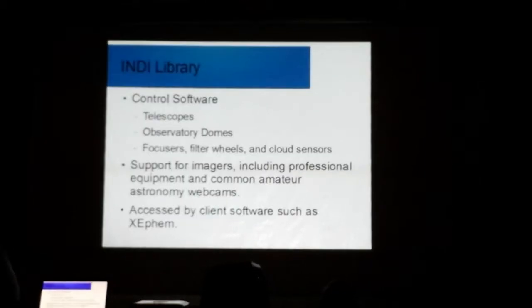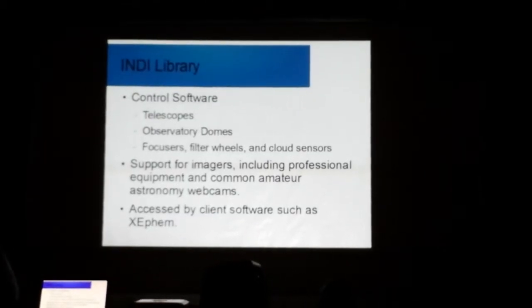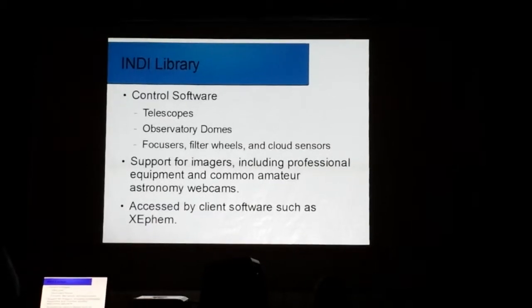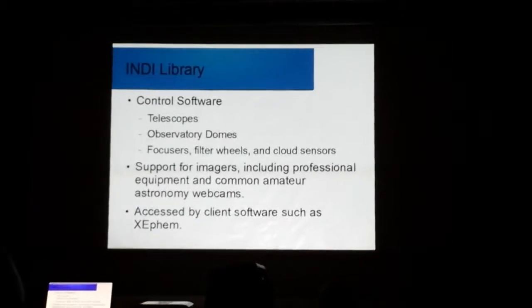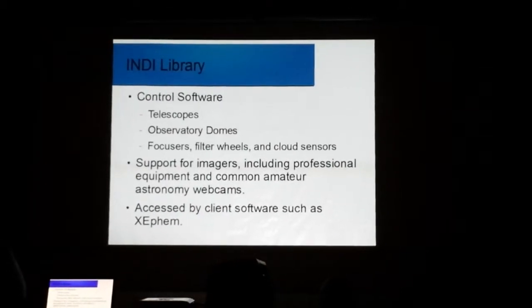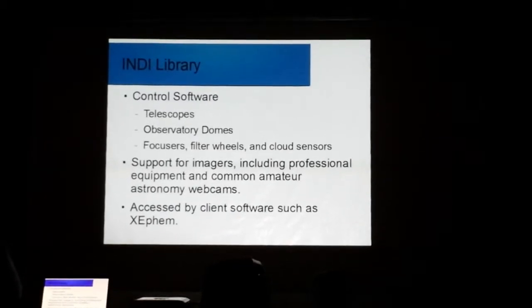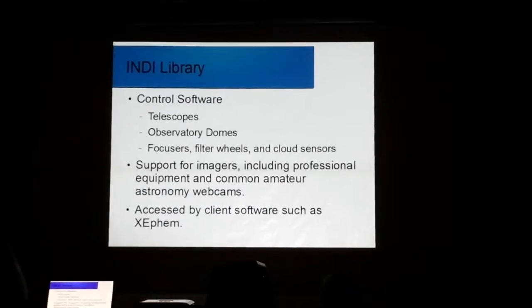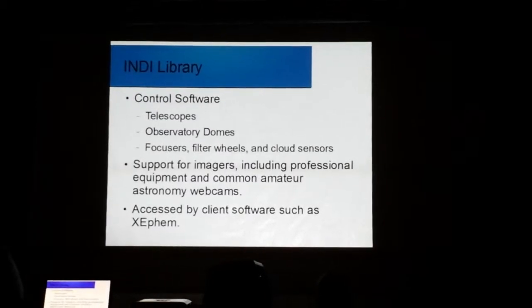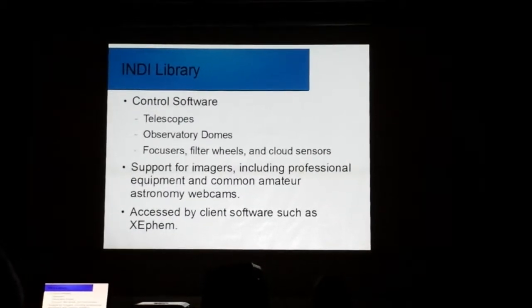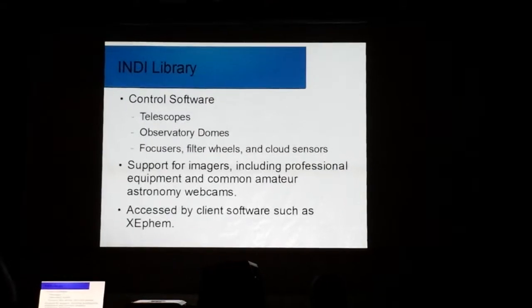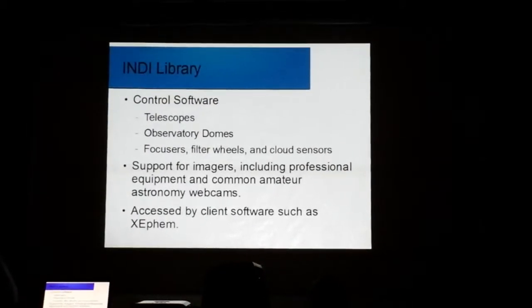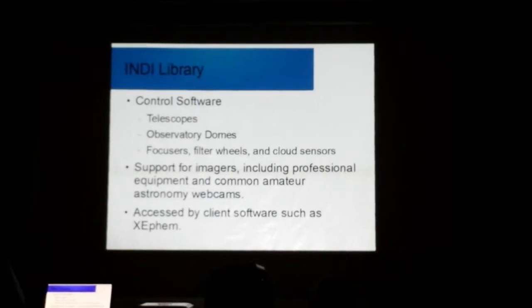The INDI Library is a set of drivers, essentially. Things that allow you to interface the various kinds of hardware. Now, for those of you who have go-to telescopes, this might be of particular interest, because if you can plug your telescope in the computer, the INDI Library chances are can talk to that telescope and allow you to control it using the computer. But it doesn't stop there. It also allows you to control observatory domes, focusers, filter wheels, even has a cloud sensor.